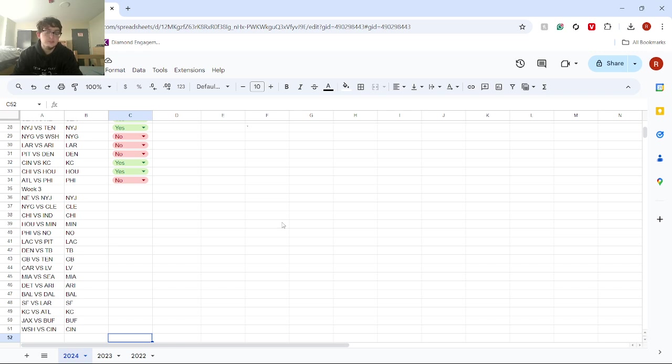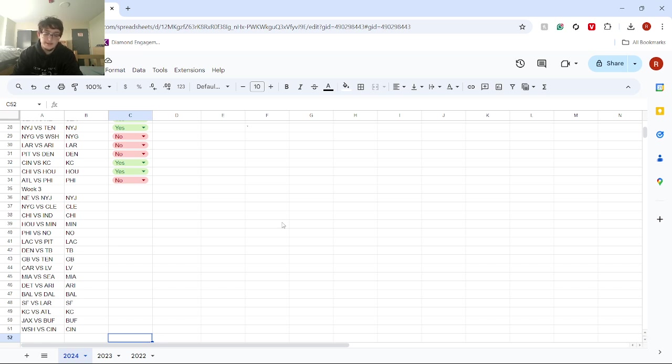Next, we got Washington versus Cincinnati. Especially with last week and the way Washington played, I don't think that they can beat Cincinnati. And if Cincinnati plays the game that they played against the Chiefs, they can win.